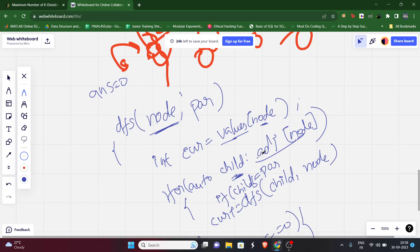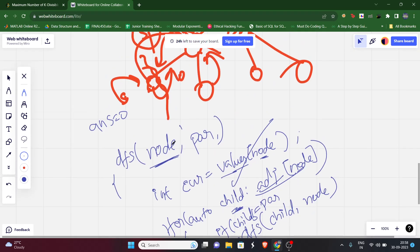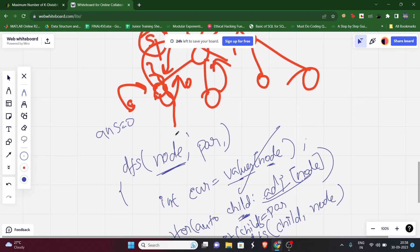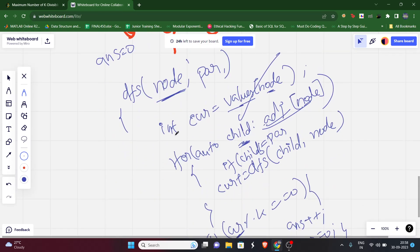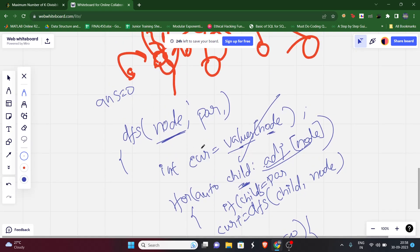I hope the explanation is clear. You can easily build the adjacency list and the values array is already given. I'll be attaching the exact code in the description. Please let me know if you have any doubts in the comment section. Thank you guys.